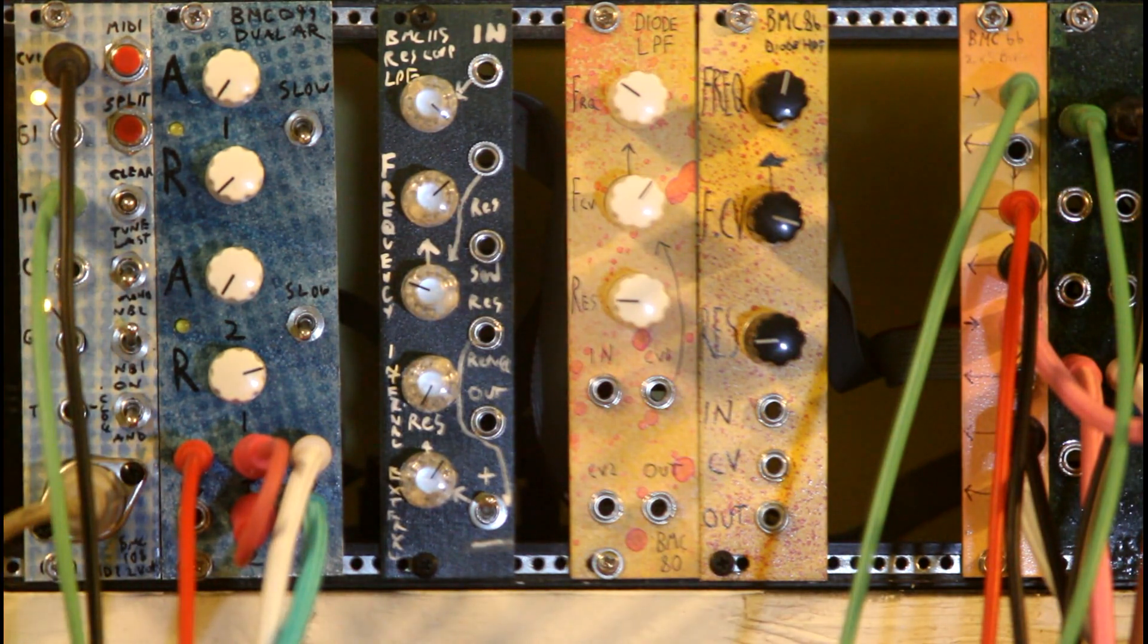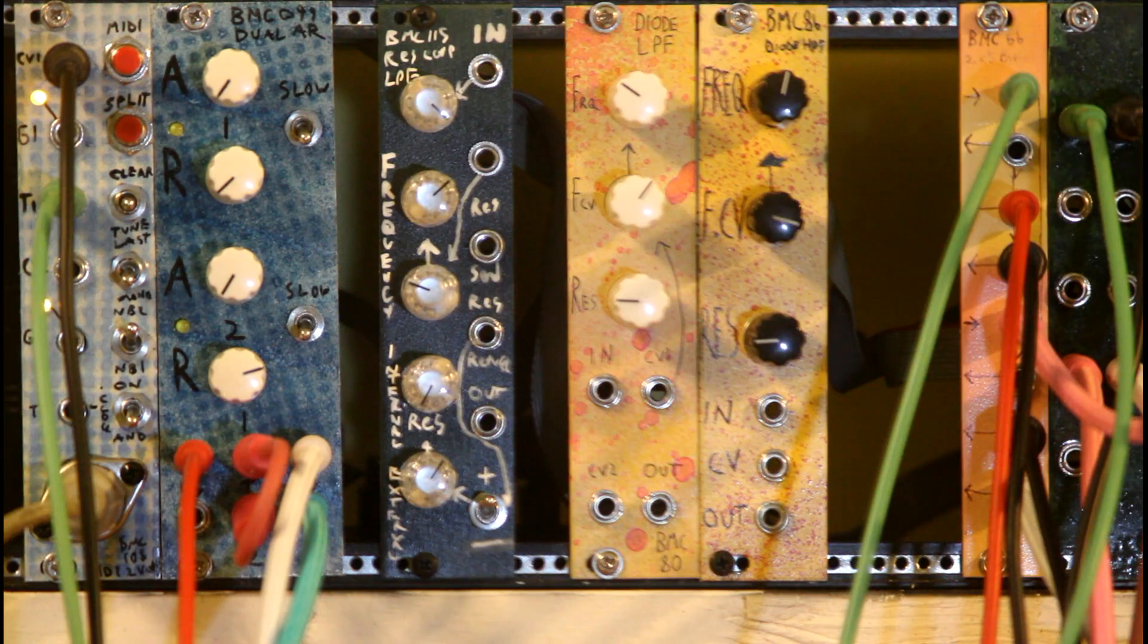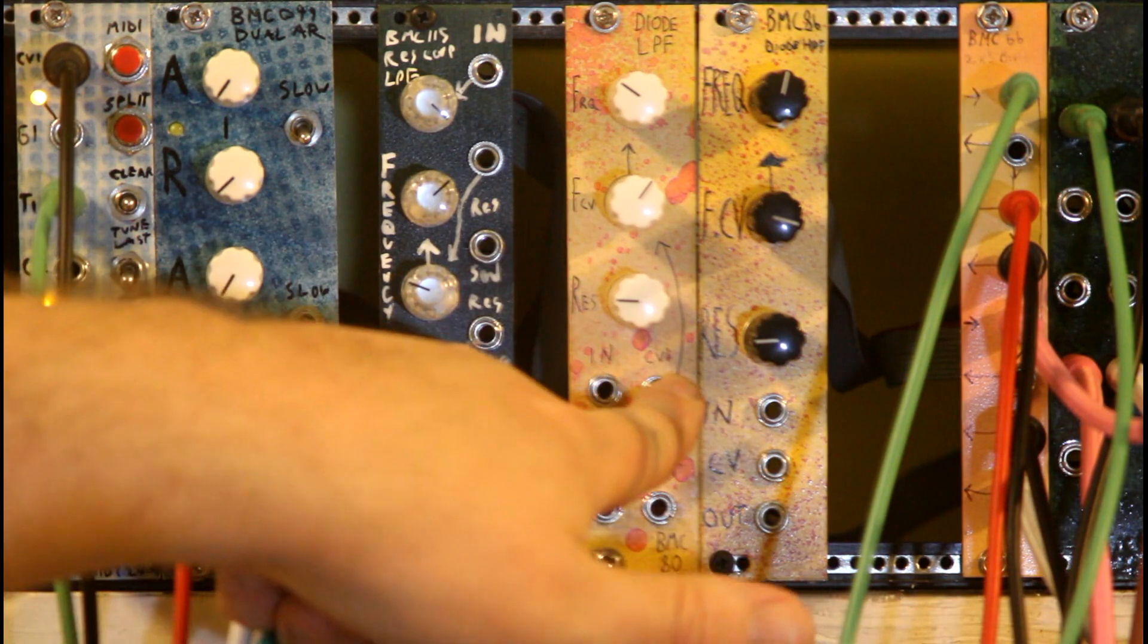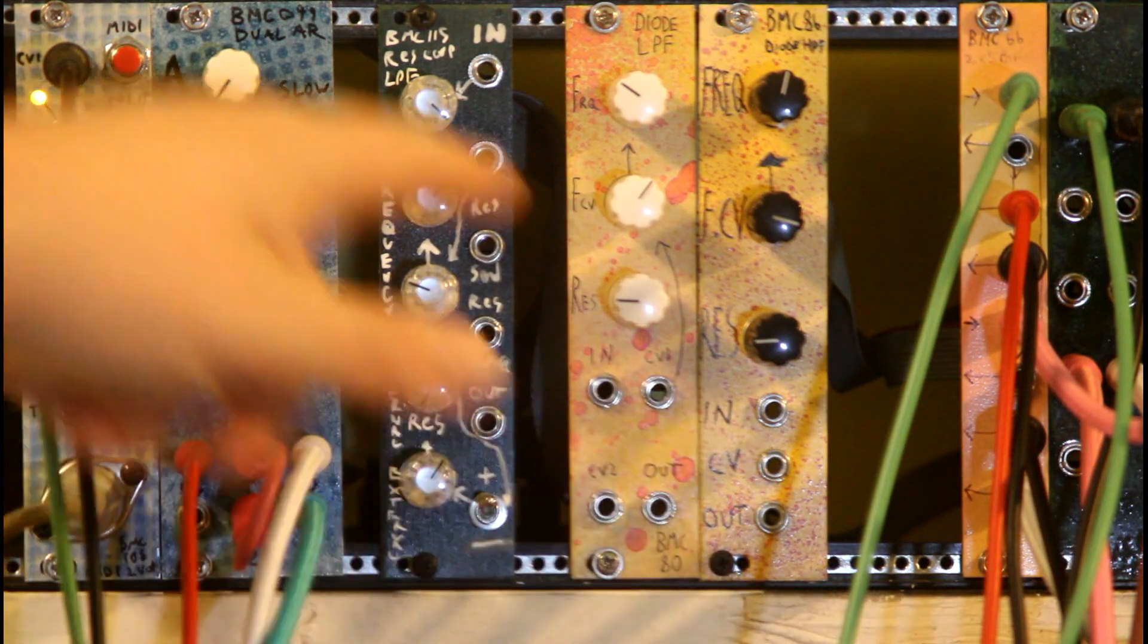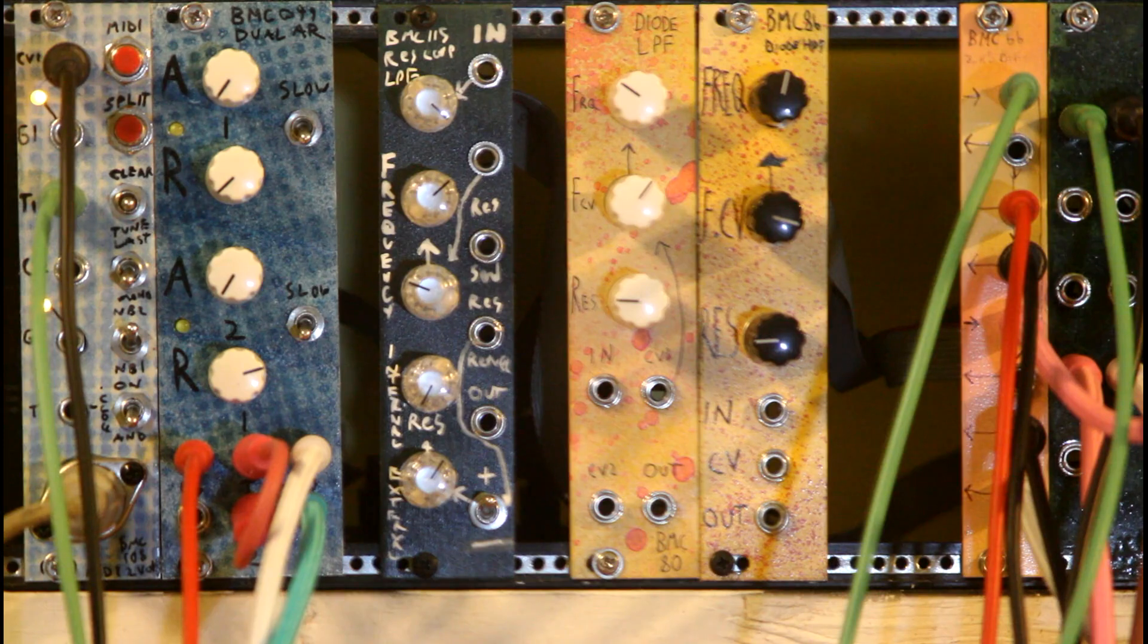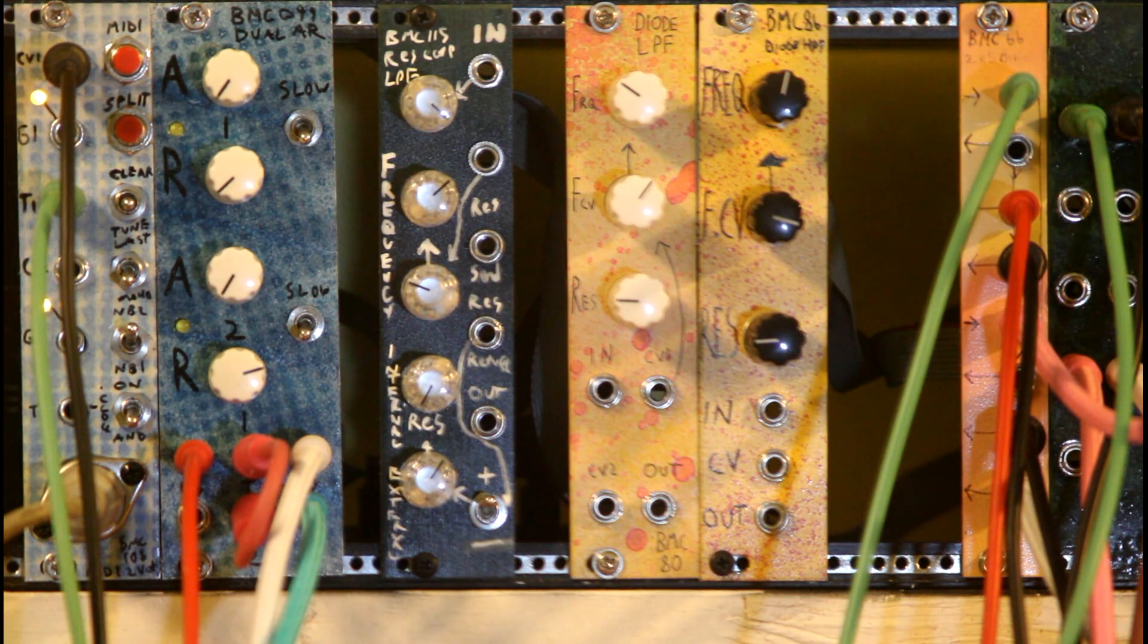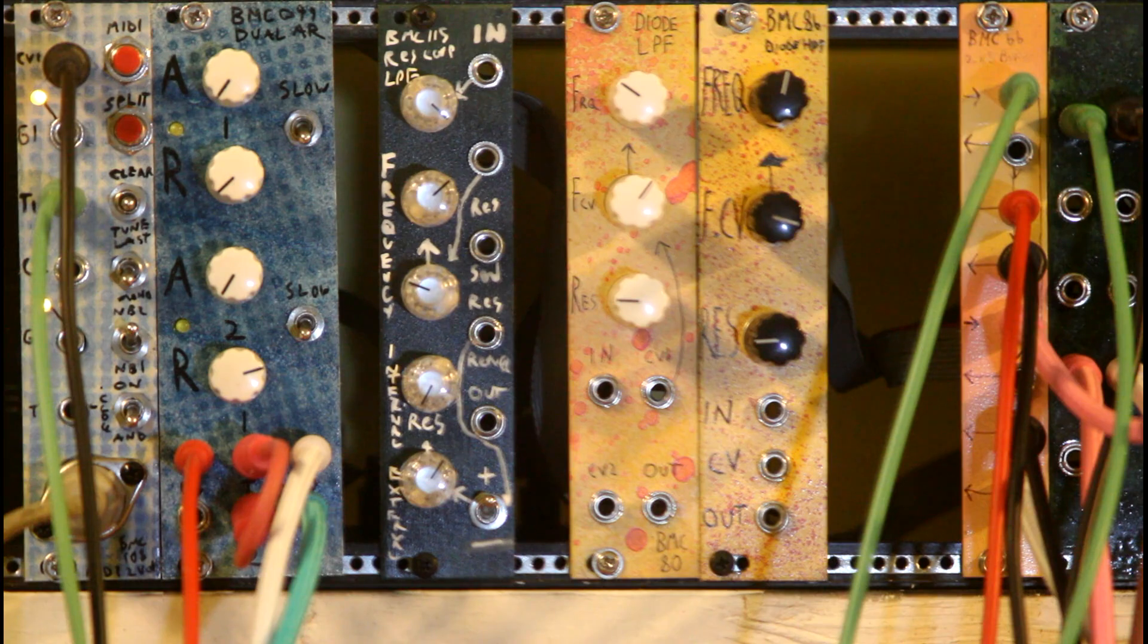So basically what this does is you can have a Resonance Loop where you can patch the Resonance from this module to another module and then back to it, so it's getting fed back as your Resonance has already been filtered or VCA'd or whatever you're processing it through. And with this you're able to create some more complex sounds.